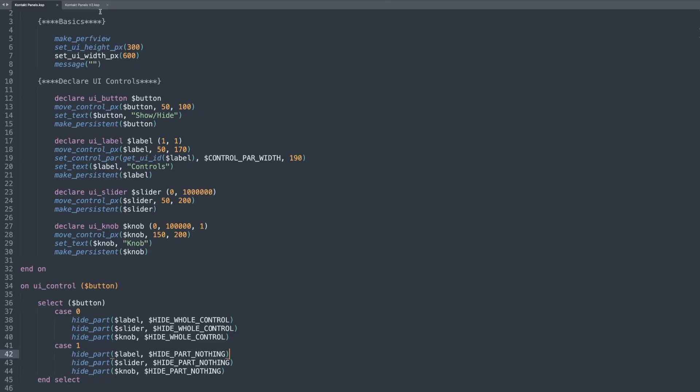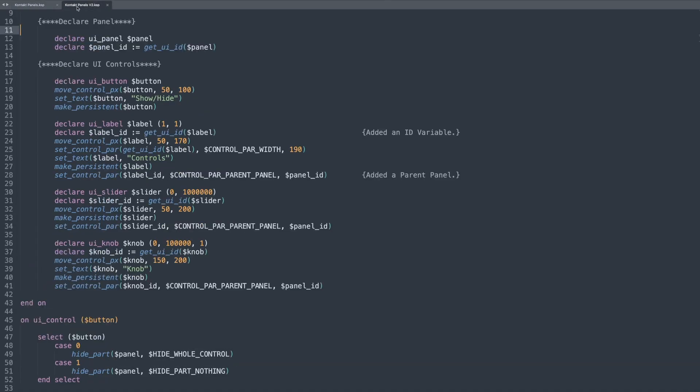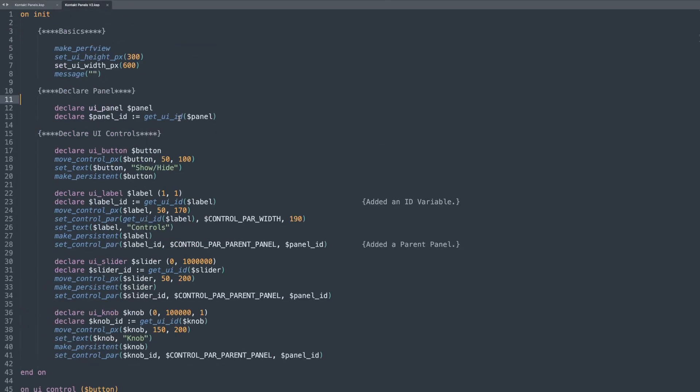So the solution is a UI panel, which basically acts like a group. It groups all the controls together and then you just show and hide that panel, which reduces your on UI control command to just a few different lines. Really easy. So if I go over to a second example script that I have here, I've made a few changes. I've added in a new section called declare panel.